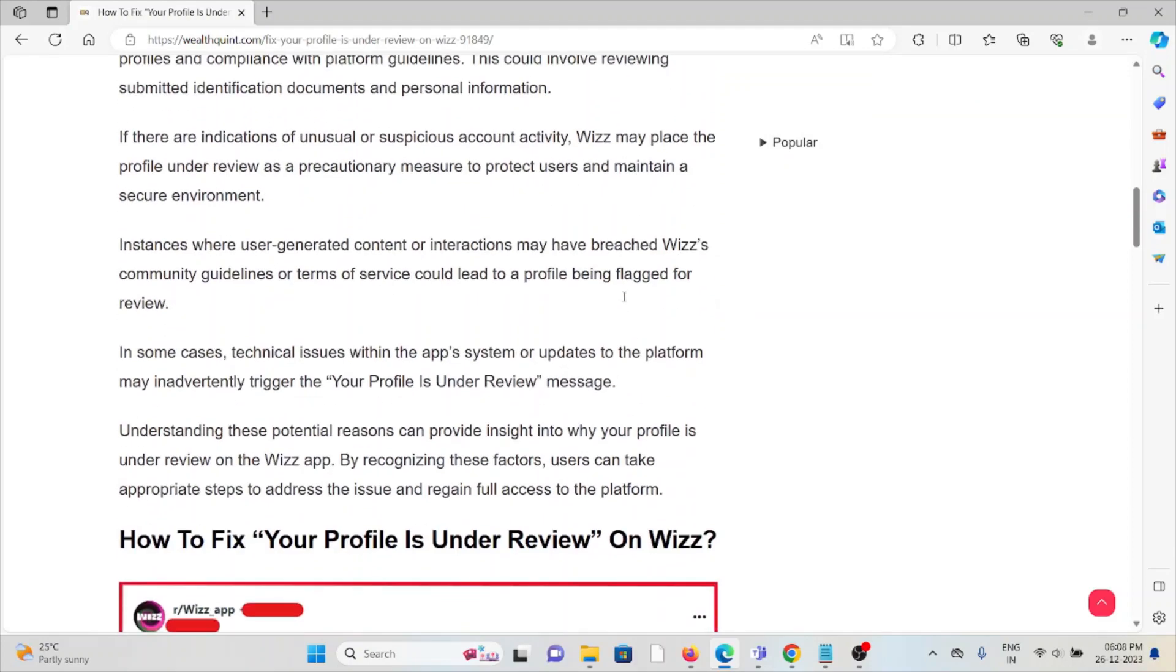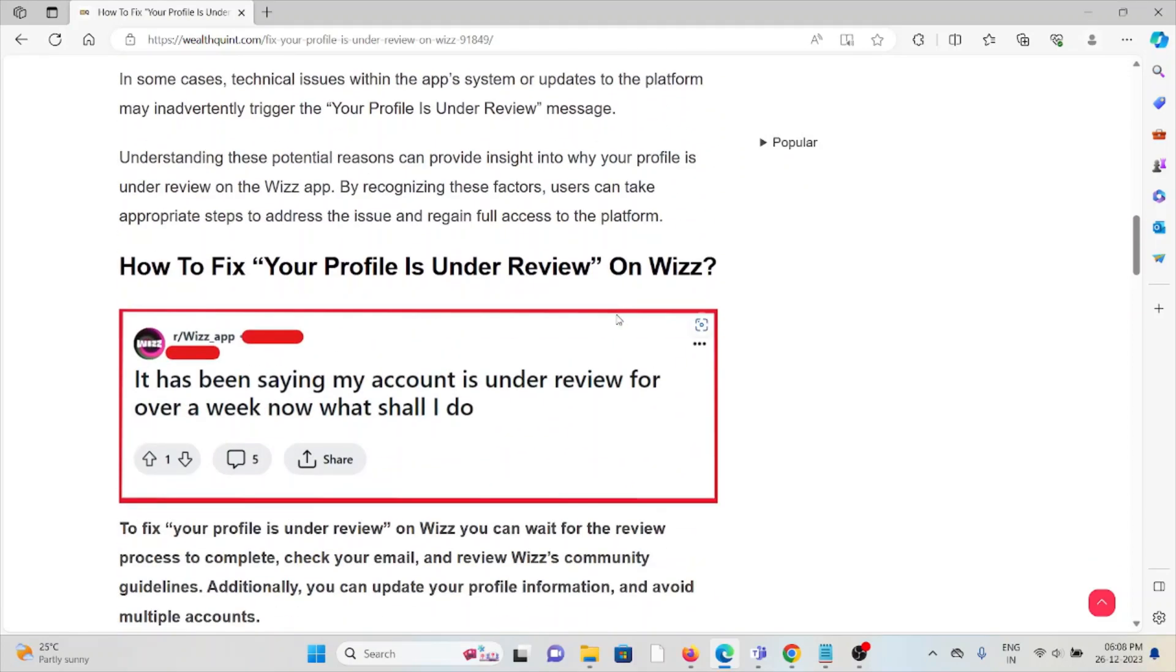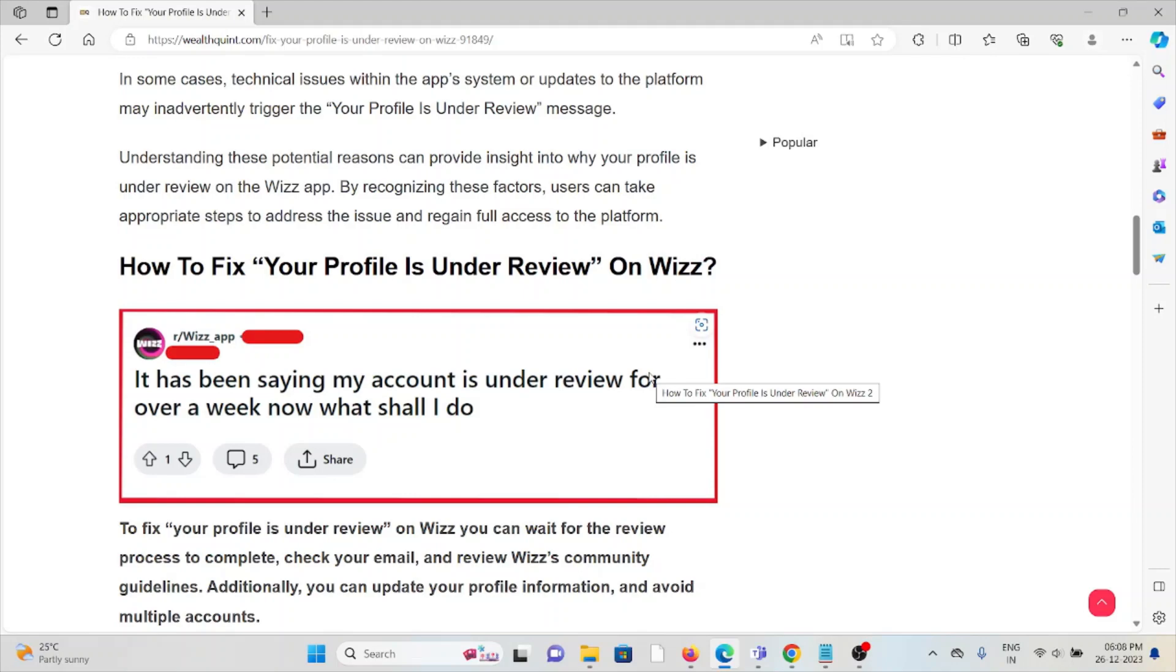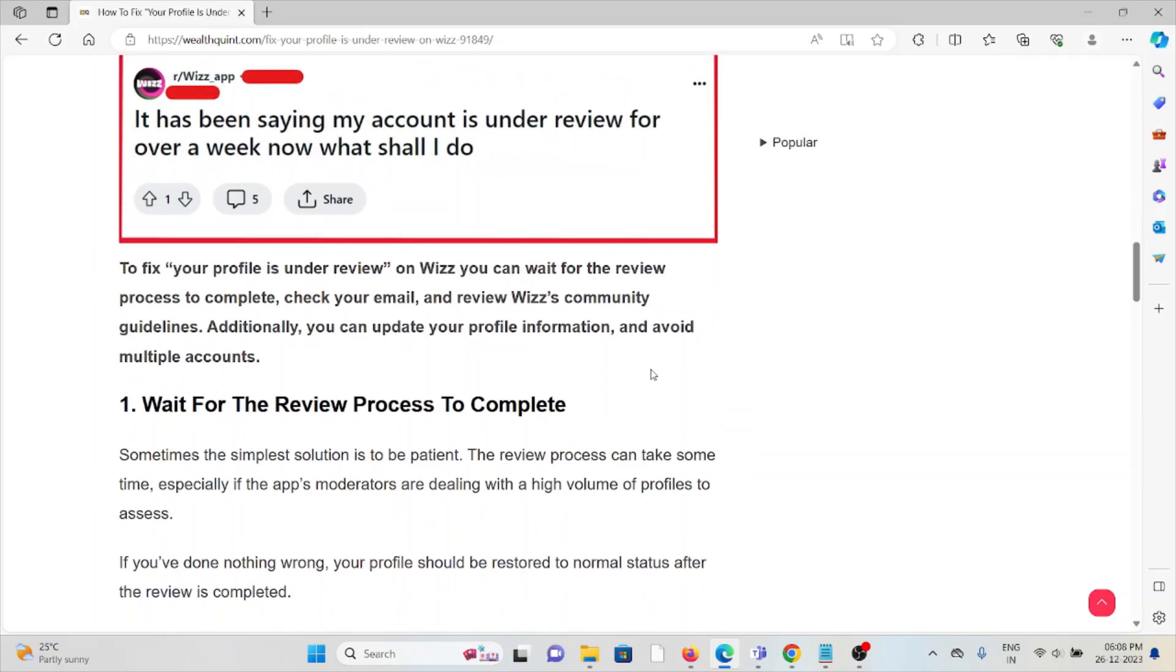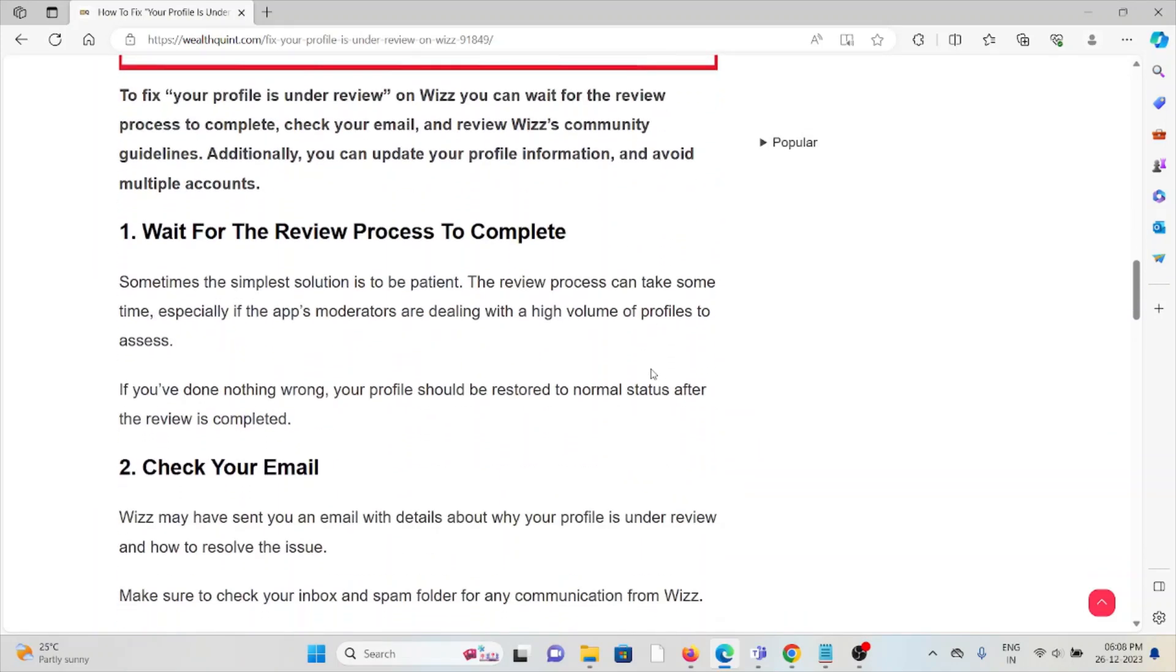Now let's see how to fix 'Your Profile Is Under Review' on Wizz. The first method is to wait for the review process to complete. Sometimes the simplest solution is to be patient. The review process may take some time, especially if the app's moderators are dealing with a high volume of profiles to assess. If you've done nothing wrong, your profile should be restored to normal status after the review is completed.